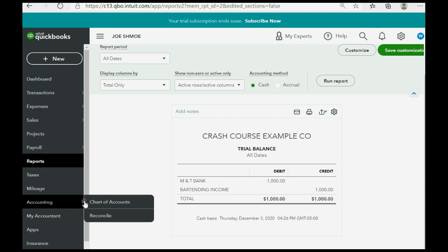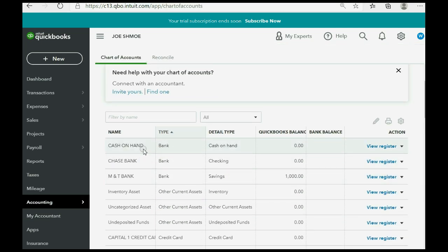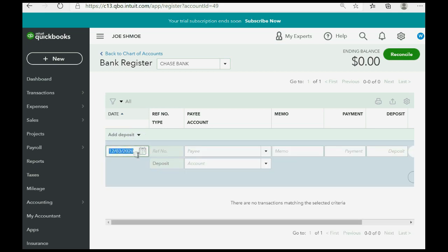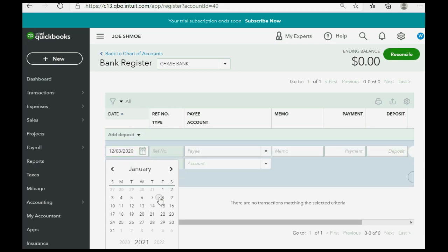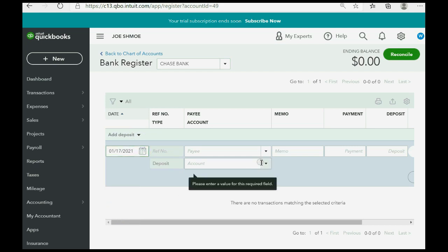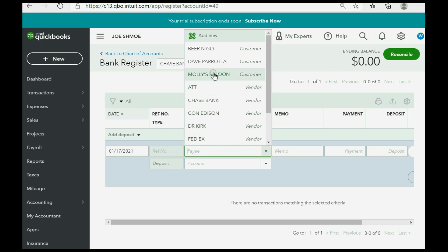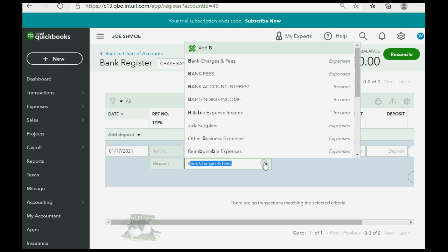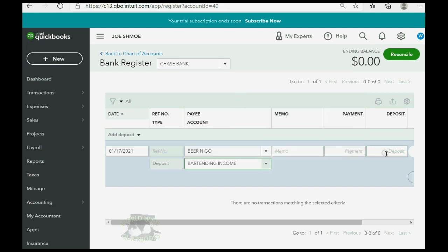We click Accounting > Chart of Accounts. This time the account that the money is being deposited into is Chase Bank, so on the row of Chase Bank we click View Register and make sure that Deposit is selected. The date was January 17th of 2021, and it was from the Beer and Go. Type the letter B — Bartending Income. This is a deposit, so we are required to put the amount into that field.